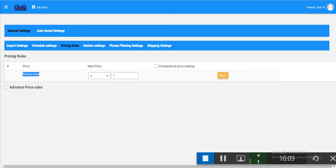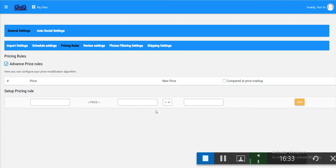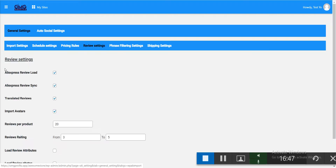If you want to add $3 to the product cost, just enter 3. If you want to multiply the cost by 3, enter 3 in the multiply field — so if the product costs $3, it will show $9 on your site. Save the settings. There is also an advanced pricing rule with conditions for more complex scenarios.